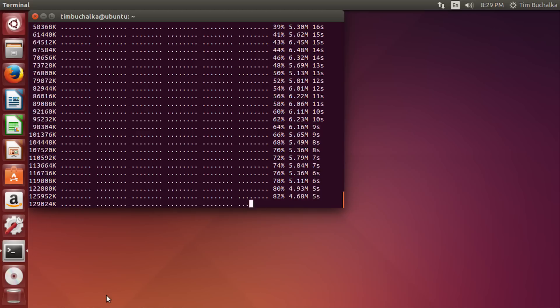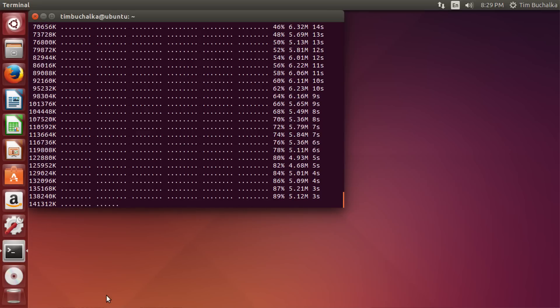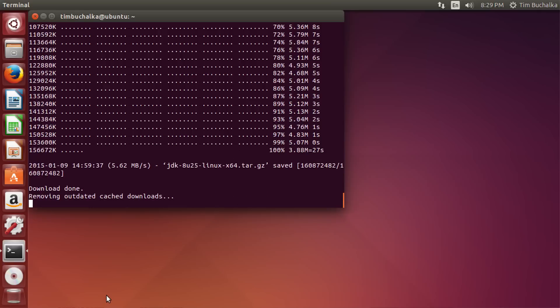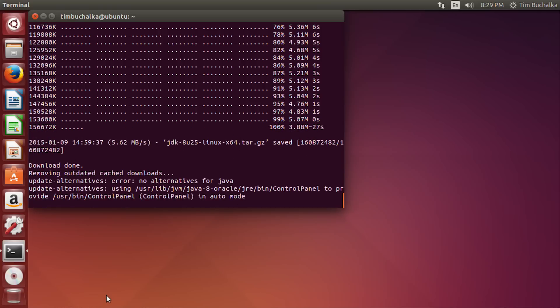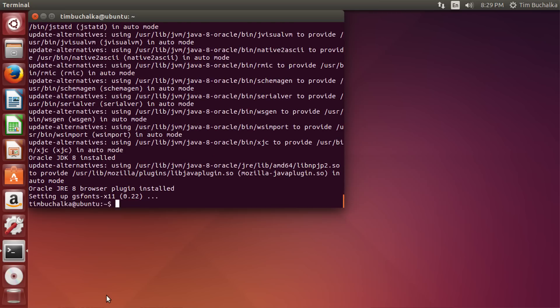You can see it's about 140 megabytes or thereabouts in total. So once that's done, that will do a final installation for us. We're going to check the Java version to make sure that the Java can be seen and we've got the right version. And then we're just going to set up our environment variables and we'll be done.